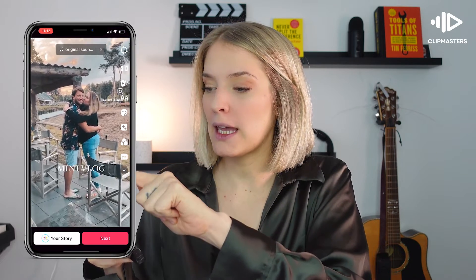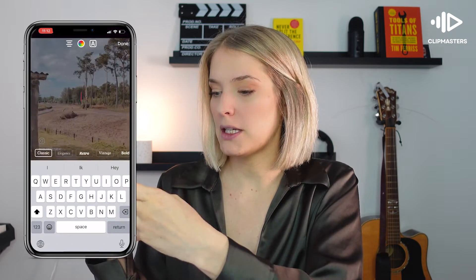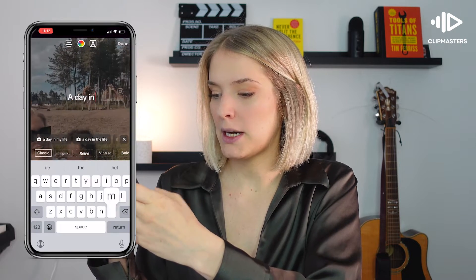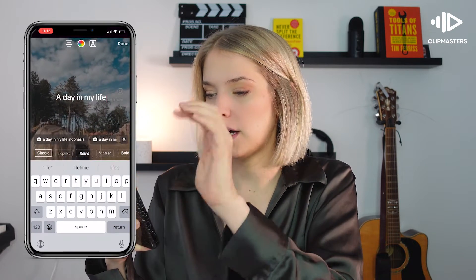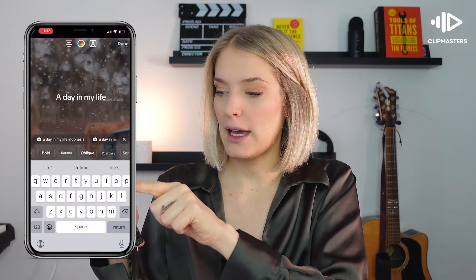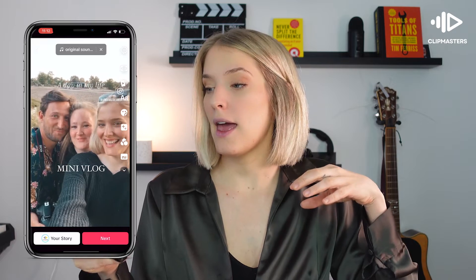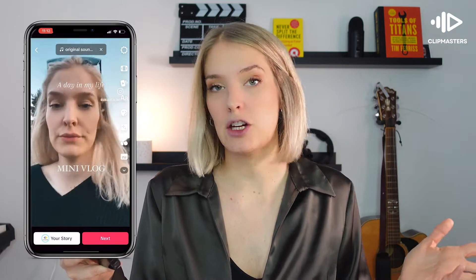So the first way to go about it is simply clicking on the text icon on the right hand side of the screen. You tap the text icon and then, for example, you type 'a day in my life.' You can change the font at the bottom, so just go through that and pick a font that you like. Let's go with luxury. We're going to drag that to the top, and now that text is on the video and it's on the entire video.